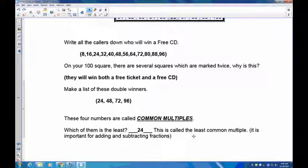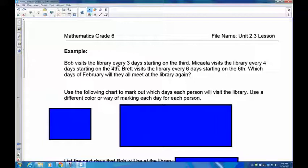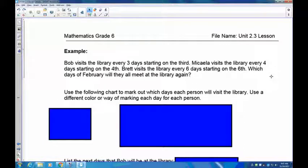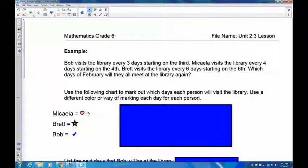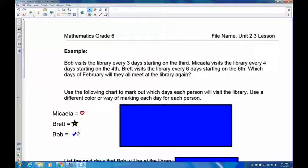Moving on: Bob visits the library every 3 days starting on day 3; Michaela visits every 4th day starting on day 4; Brett visits every 6th day starting on day 6. Which days in February will they all meet at the library? I've got a calendar and a legend: every day Michaela's there gets a heart, Brett gets a star, and Bob gets a blue checkmark. Pause the recording and fill out the chart.